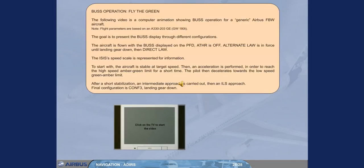The following video is a computer animation showing bus operation for a generic Airbus fly-by-wire aircraft. Note: flight parameters are based on an A330-203 GE, GW 180 tons. The goal is to present the bus display through different configurations. The aircraft is flown with the bus displayed on the PFD. Auto thrust is off. Alternate law is in force until landing gear down, then direct law. The ISIS speed scale is represented for information.